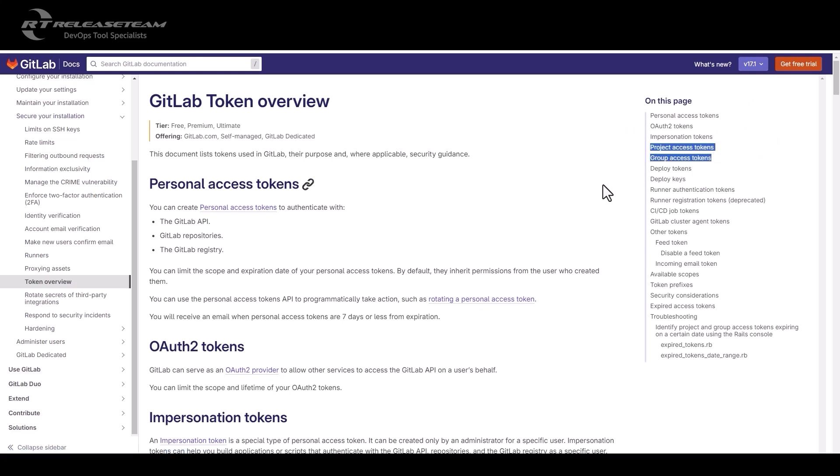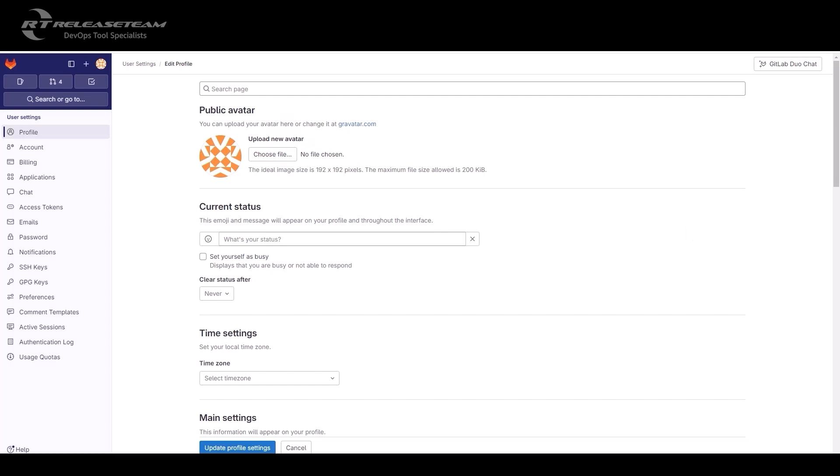Let's start with the personal access token. A personal access token is attached to the user account. It has the largest scope. In order to create a personal access token, you go to the user profile, you go to access token.